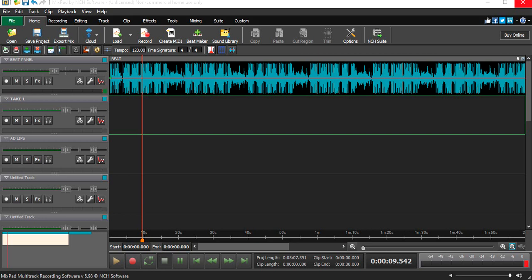What's up YouTube, I'm back again with another video. On this video I will be showing you how to record professional vocals using MixPad multi-track recording software by NCH Software. This software is very good and you can use it to record vocals for any kind of song — hip-hop, rock, pop, R&B, country, all kinds of genres.